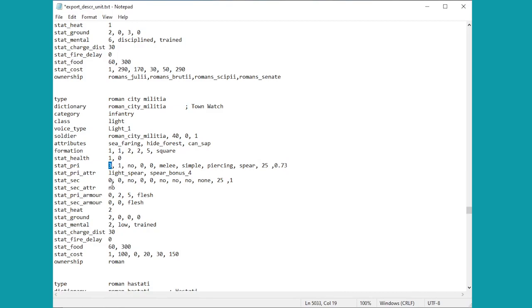Now maybe we want some lovely powerful town militia. Let's turn it up to 10 shall we. So hopefully we'll be able to have a nice powerful town militia to play our game with. That will be marvelous.